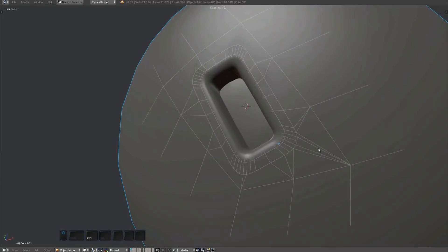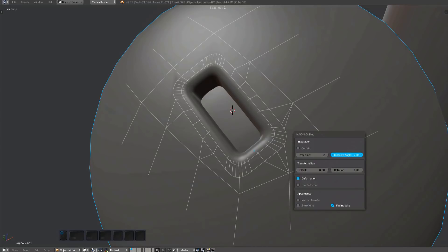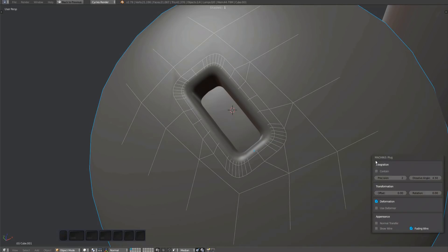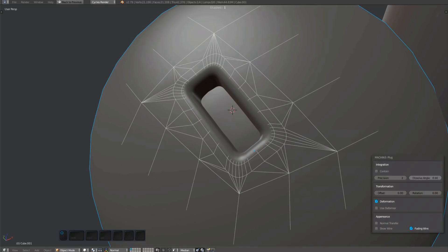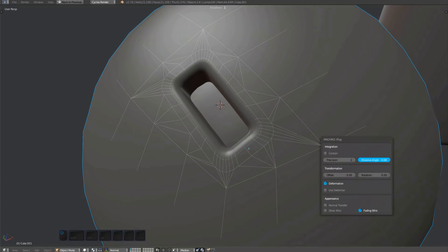With contain disabled, the dissolve angle property is available. It can be used to remove surrounding edges. The lower the resolution of the target object is, the higher the value needs to be to have an effect.